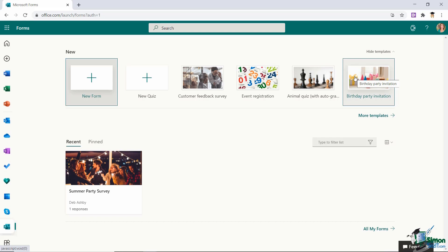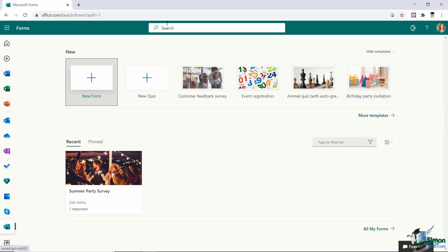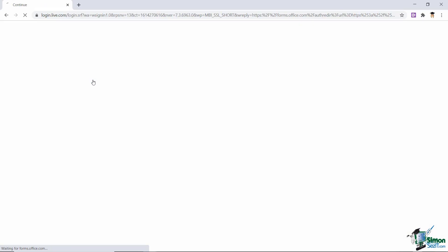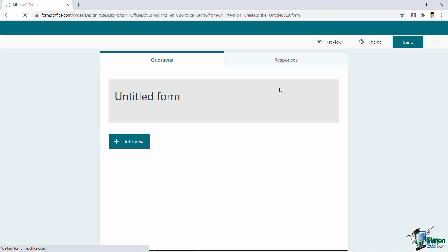You'll also see just underneath there I have a recent forms list and you can see that I created a summer party survey a couple of days ago. So if I wanted to load that up, make changes, maybe reuse it, I could do that from here. But we're not going to do that, we are going to create a brand new form. And just above we have the option to do just that. So let's click it and jump into our new form.